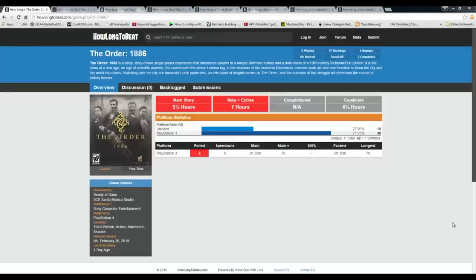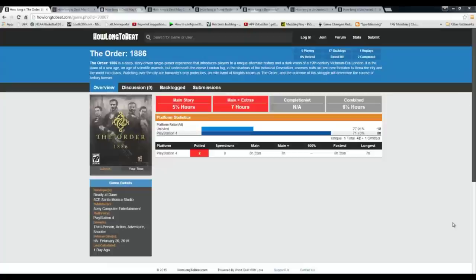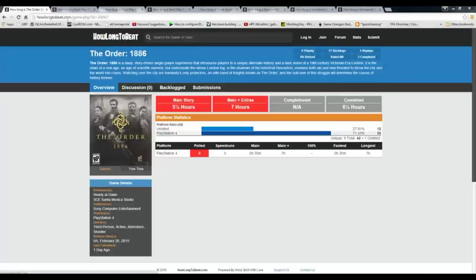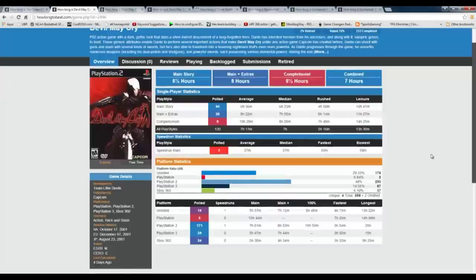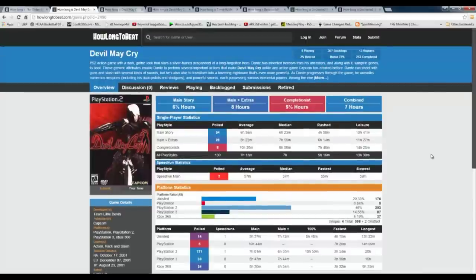I'm gonna jump right into it. We've seen all the buzz about the Order and the game was beat between three, five and seven hours. As you can see here, this website howlongtobeat.com - I'm gonna link it in the description - gave me a lot of good insight on some of these games I'm about to go through here.